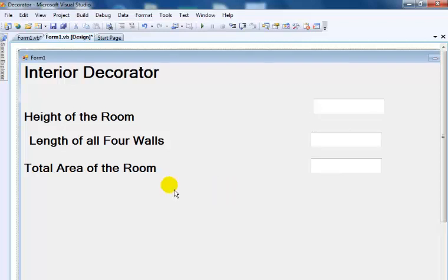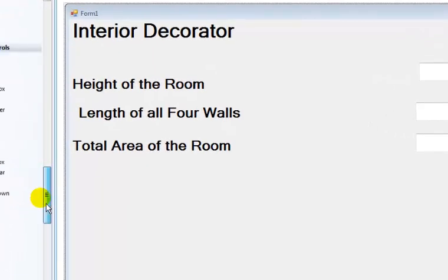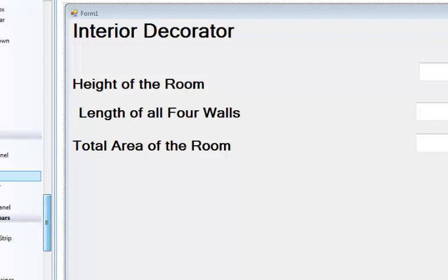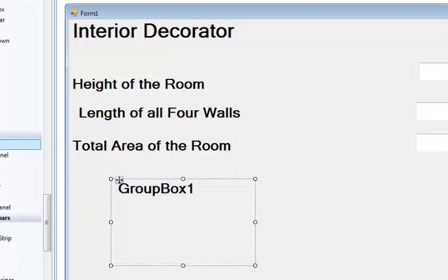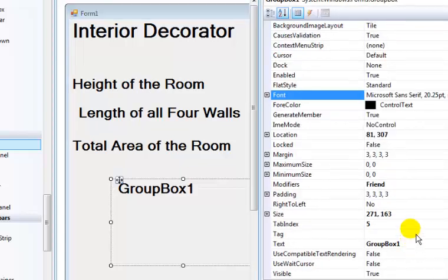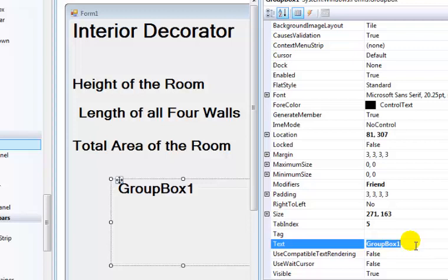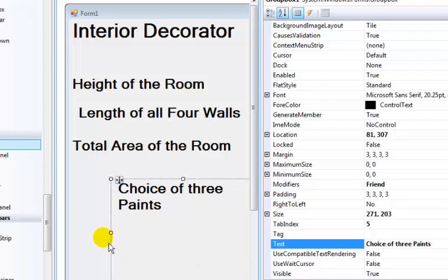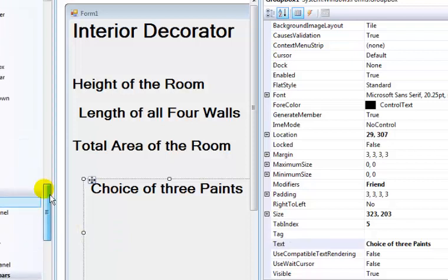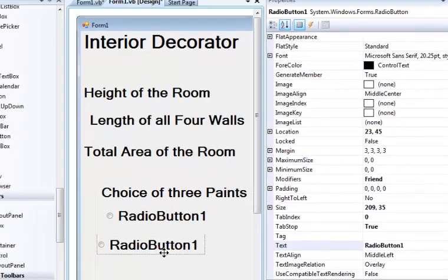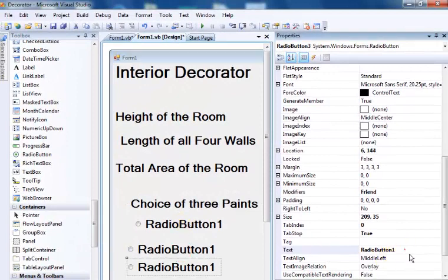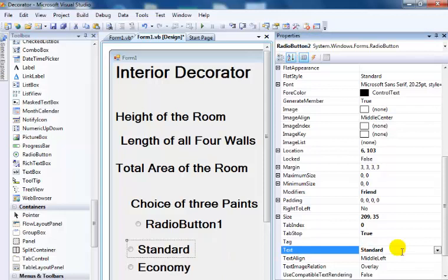The user will be given an option, so I'll use a group box to give them a choice of three paints. Within this group box I'm going to add three radio buttons. This will be called Economy, followed by Standard, followed by Luxury.